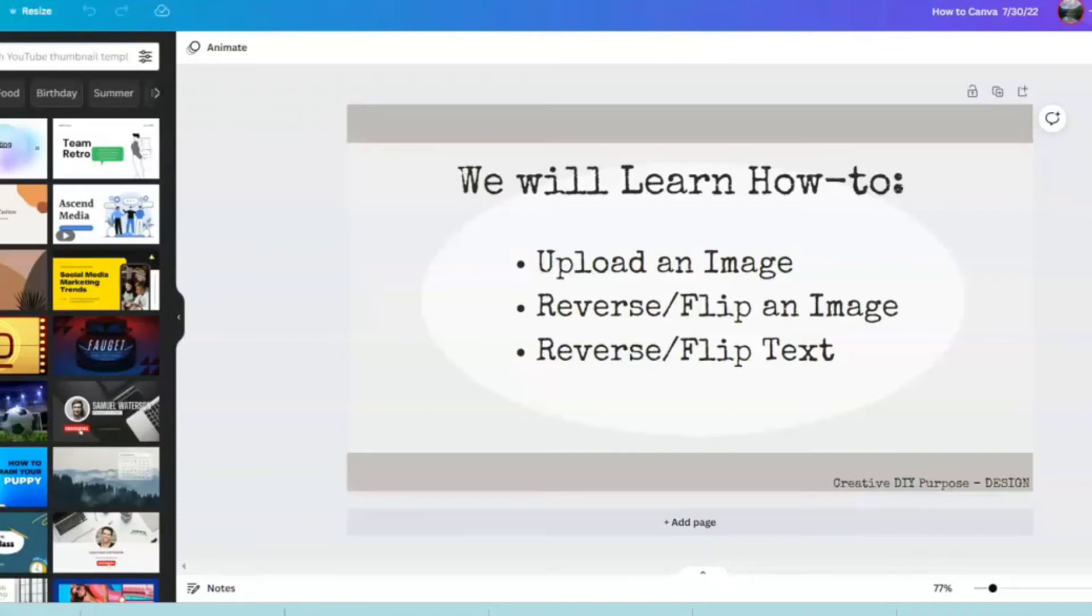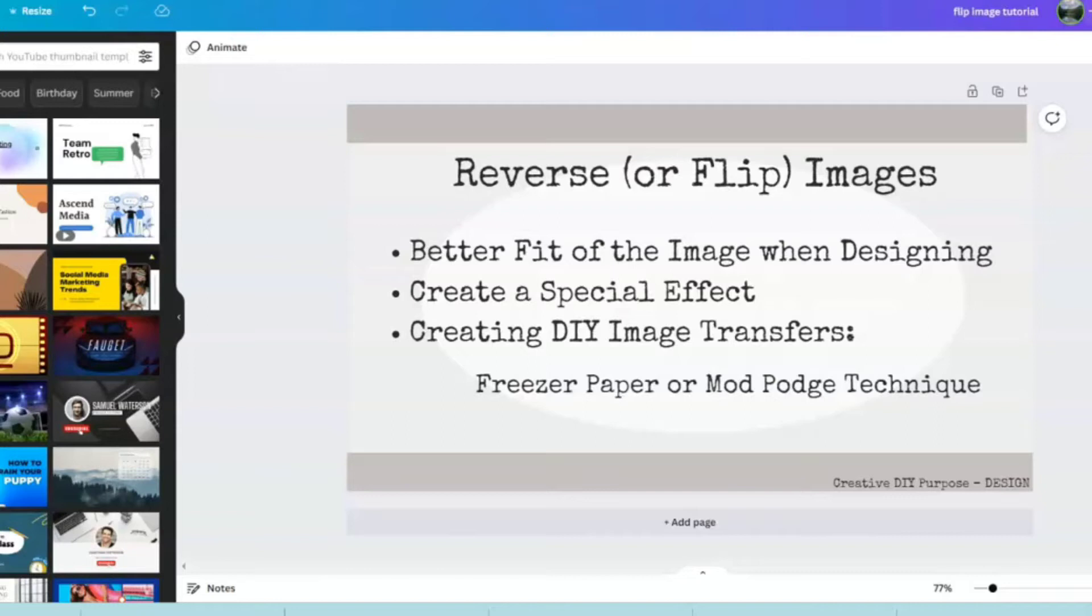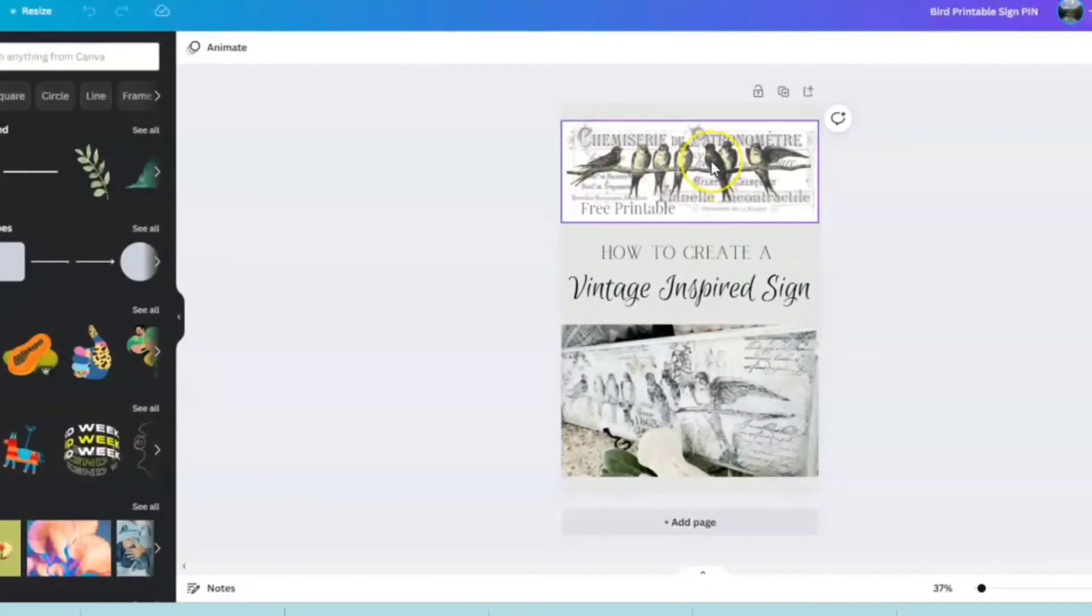Today we will learn how to upload an image, reverse flip an image, and reverse flip text. Sometimes you may need to reverse or flip images to get a better fit when designing, create a special effect, or when creating DIY image transfers like using the freezer paper or mod podge technique.